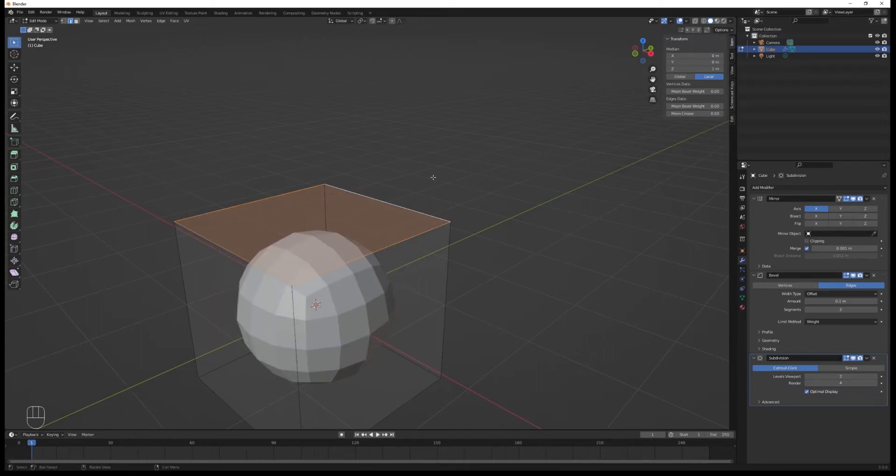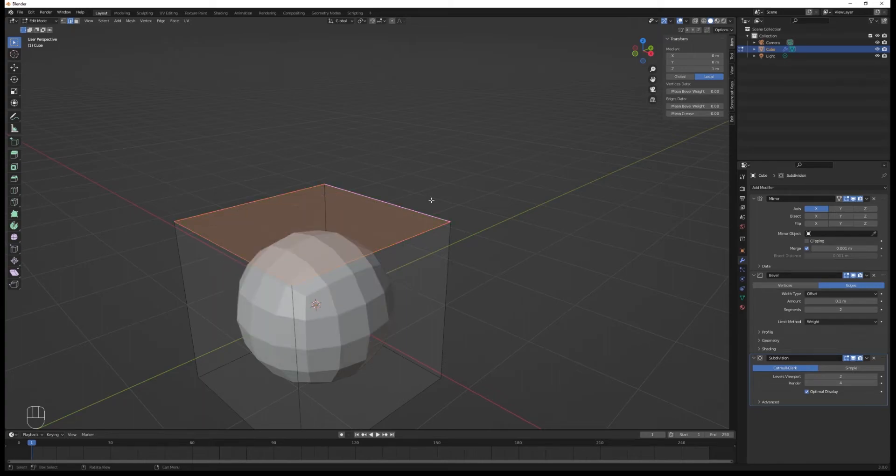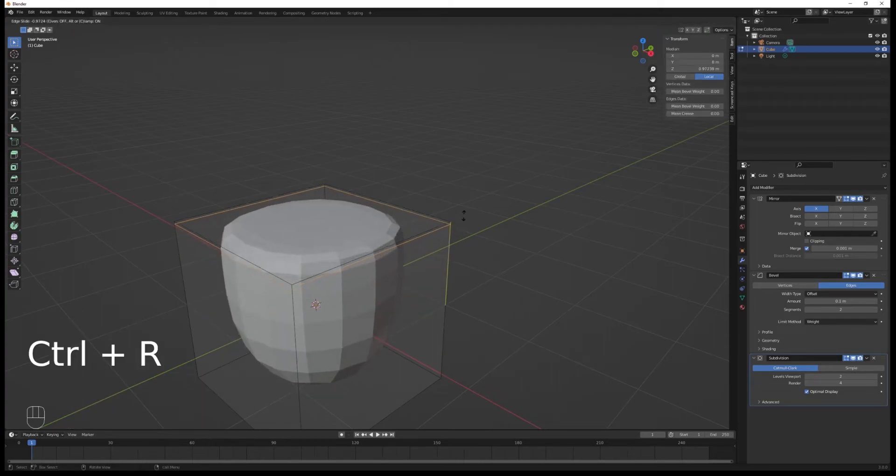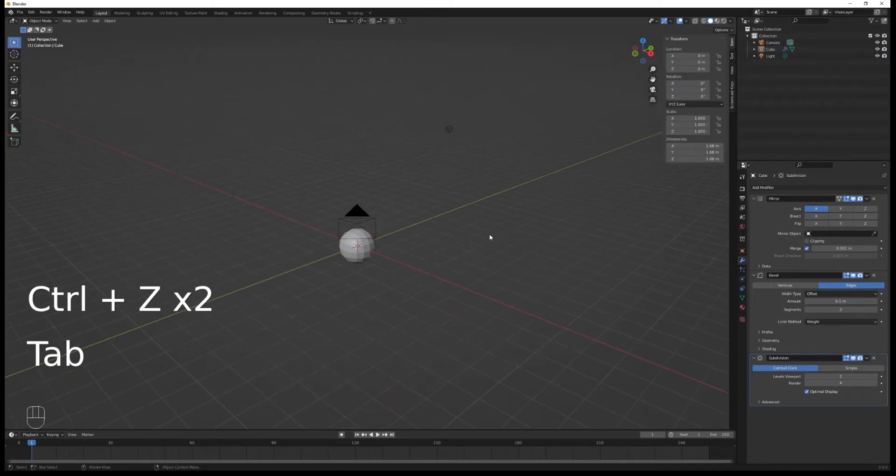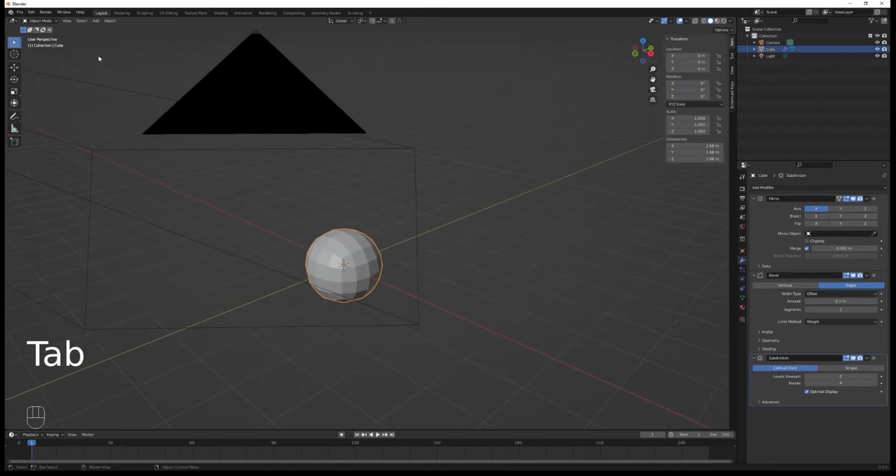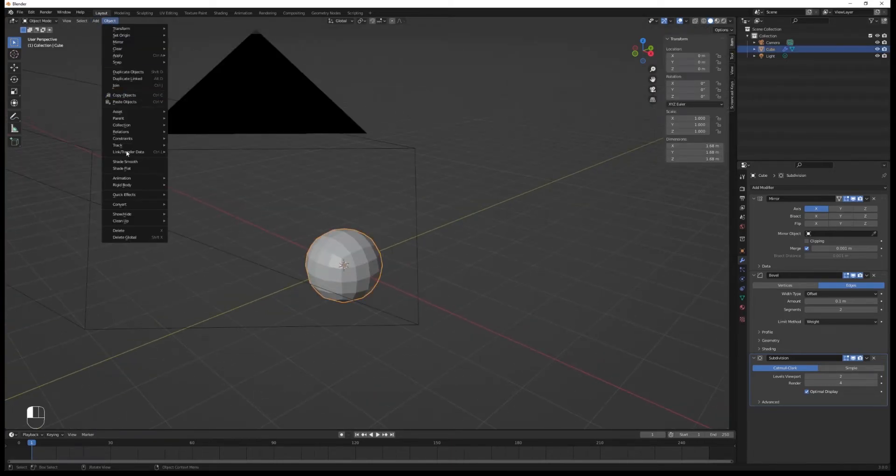You can also use the bevel, or you can add loop cuts. These are the three methods. I prefer the loop cuts, and that's the one we're going to mostly use in this tutorial. Shade it smooth, then add a shrink wrap modifier. You can fold that subdivision one.